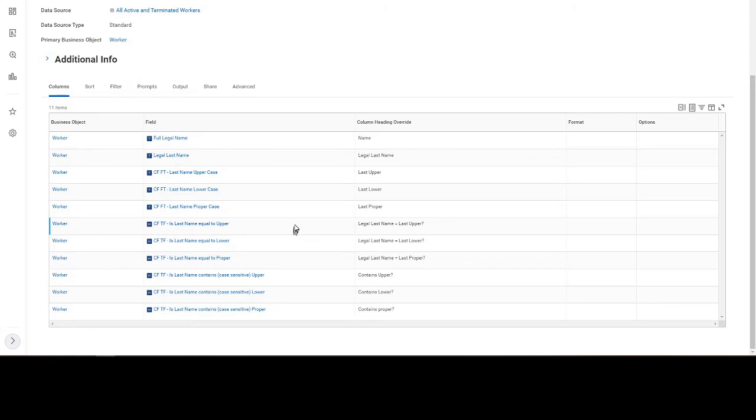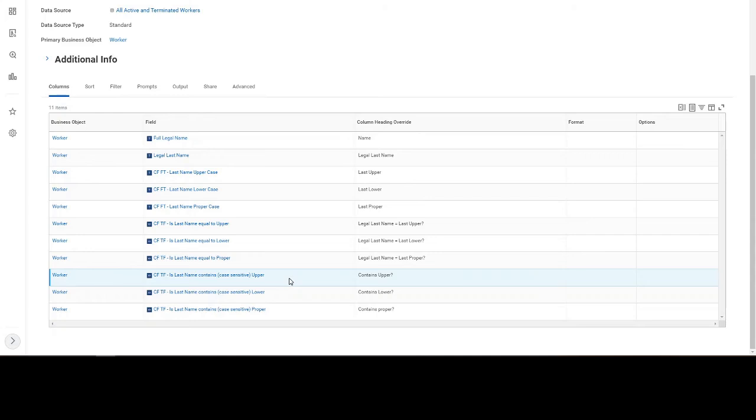And then my series of true-falses, looking at the equals to, for the upper, lower, and proper. Do they match, yes or no? And case-sensitive, upper, lower, and proper.